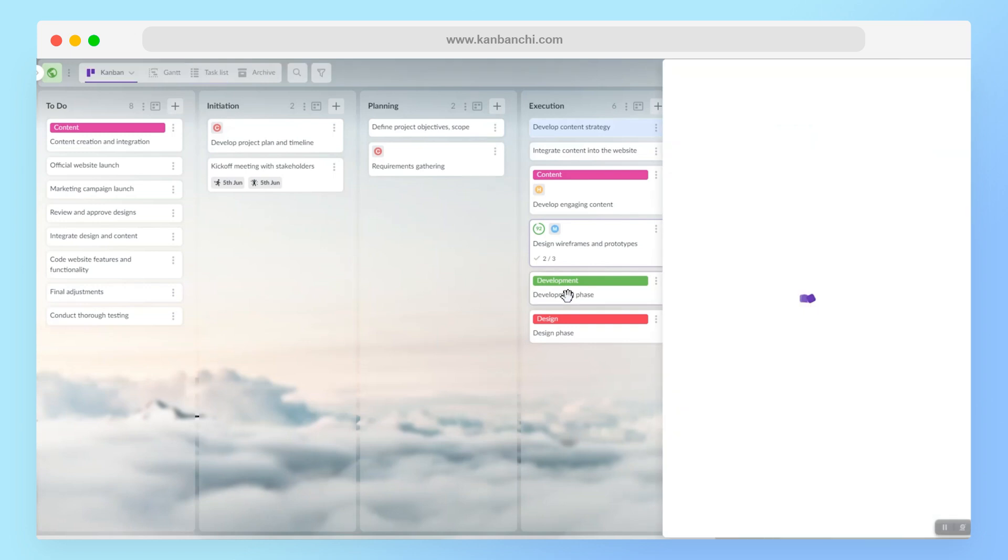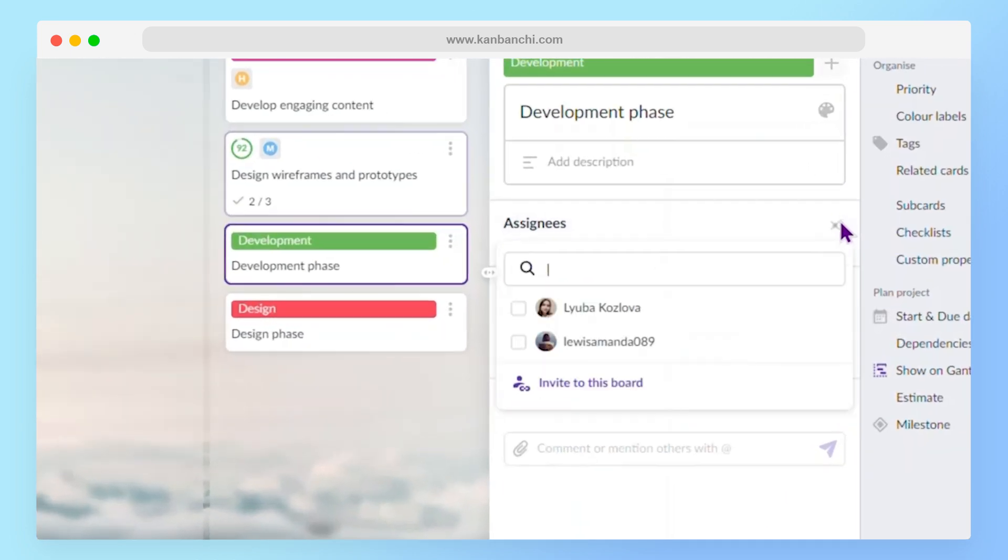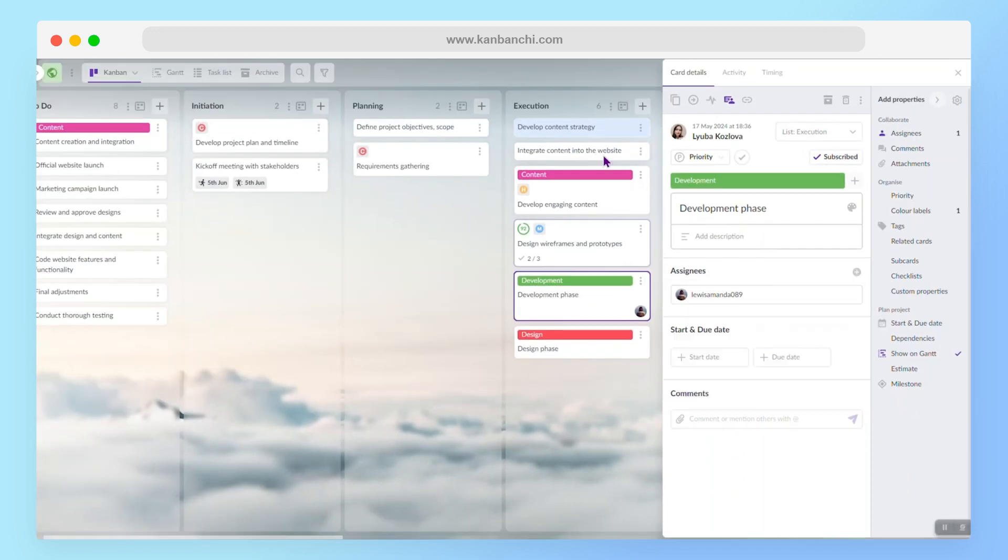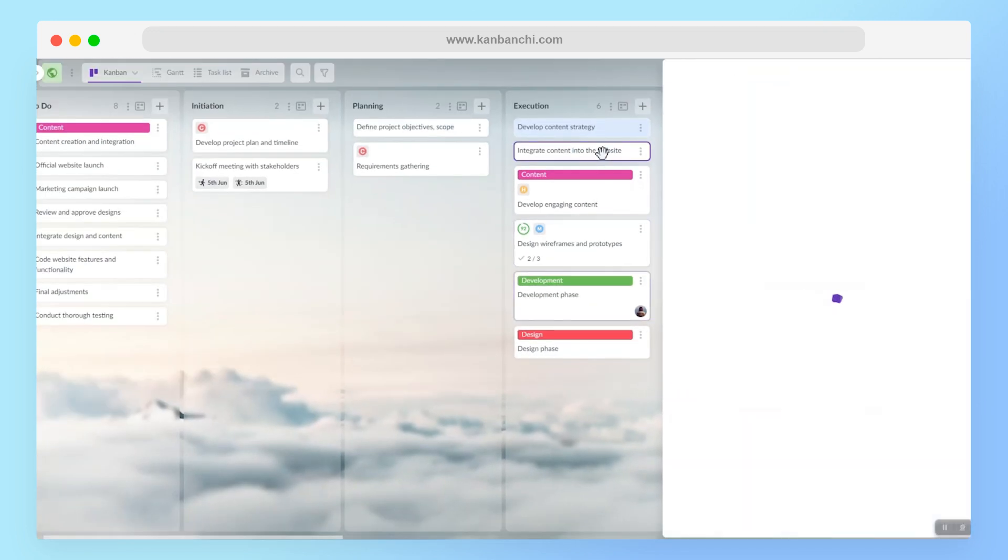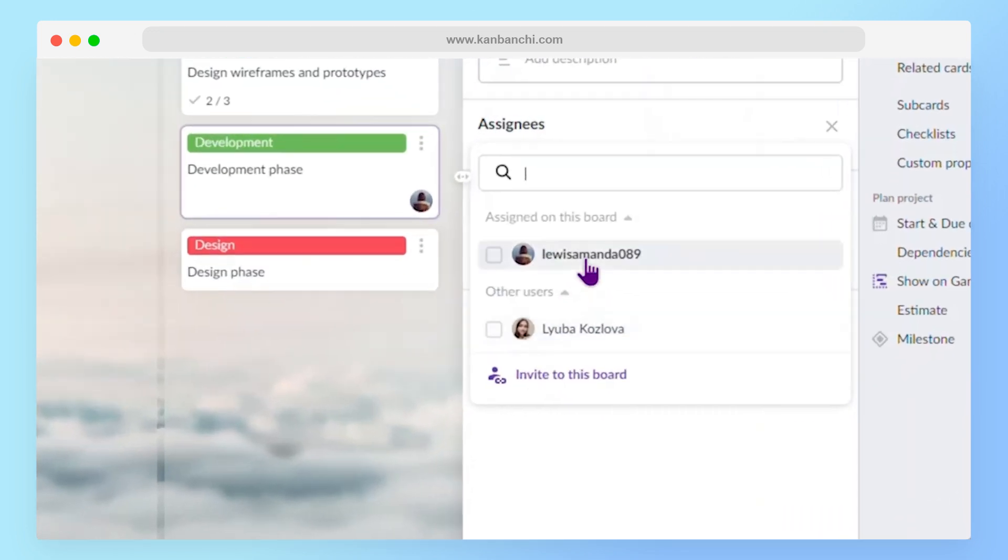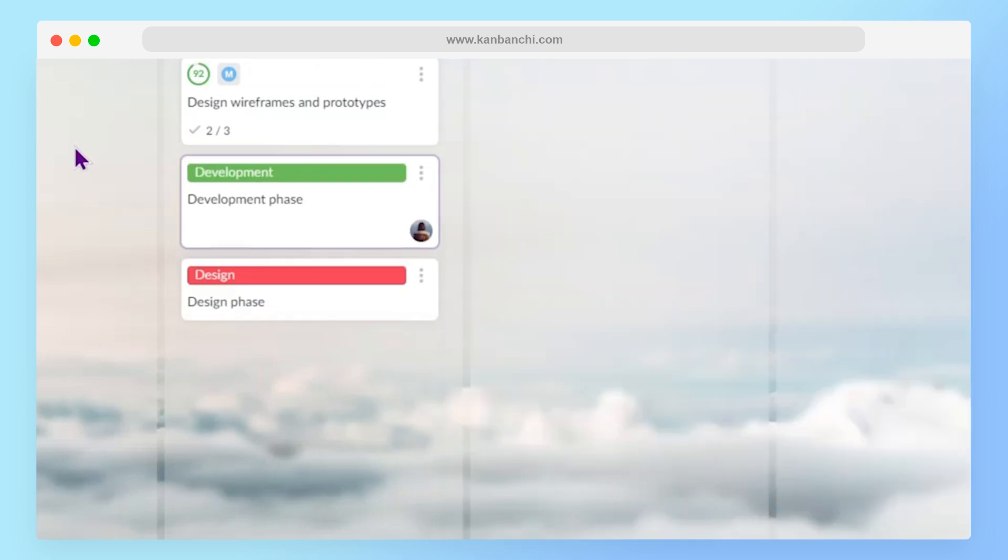So, I think I will assign this task to my teammate. Maybe this one too. And I will definitely need to invite more people to this board.